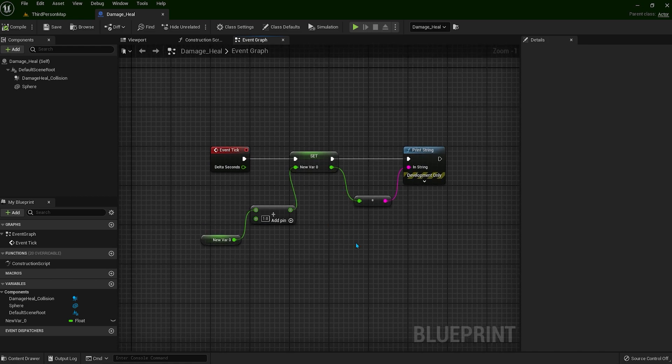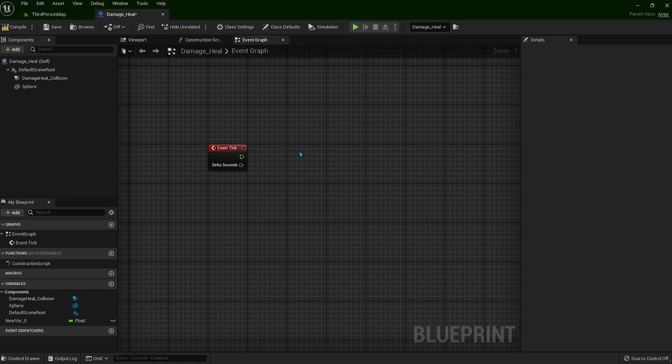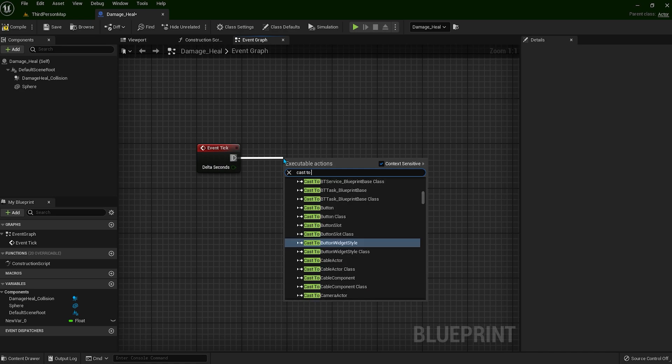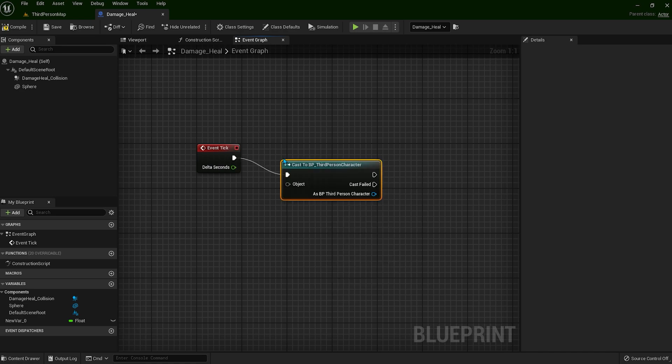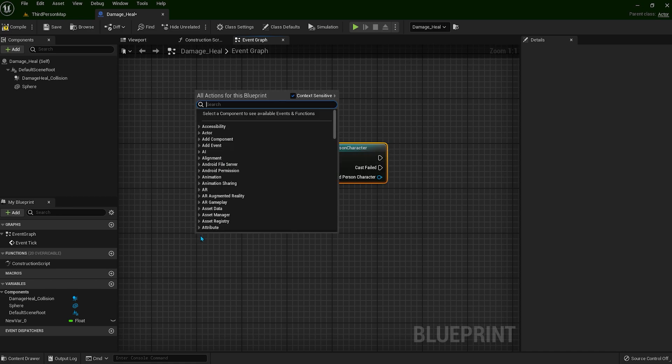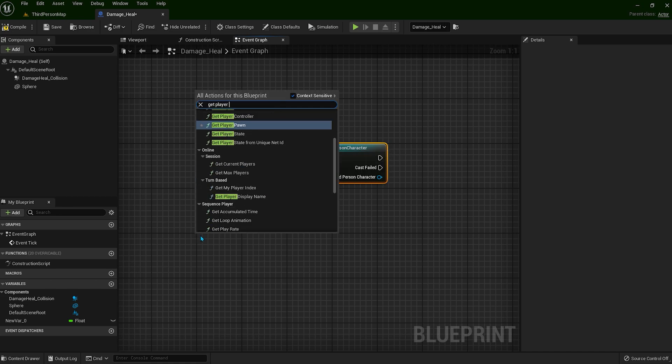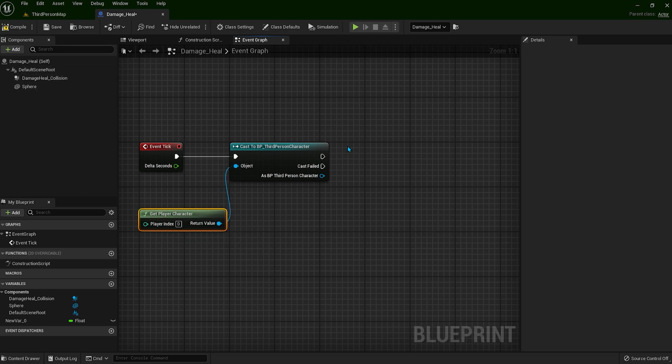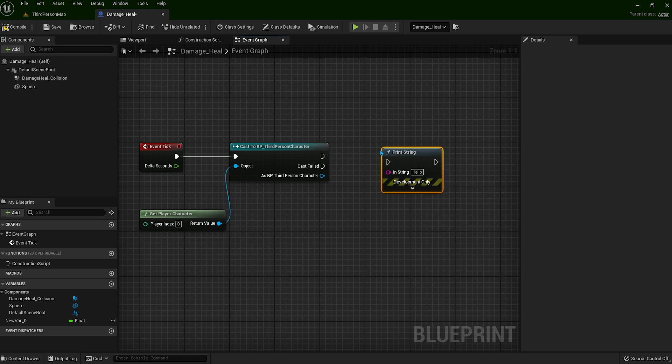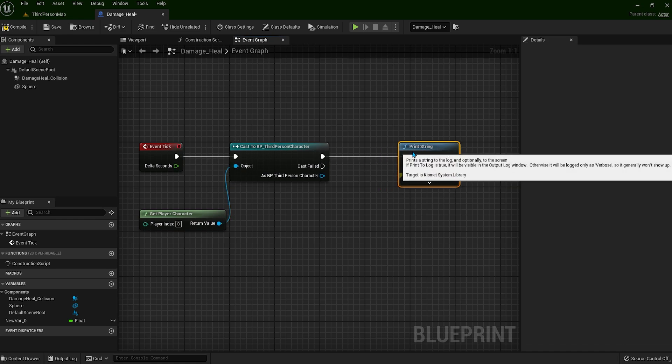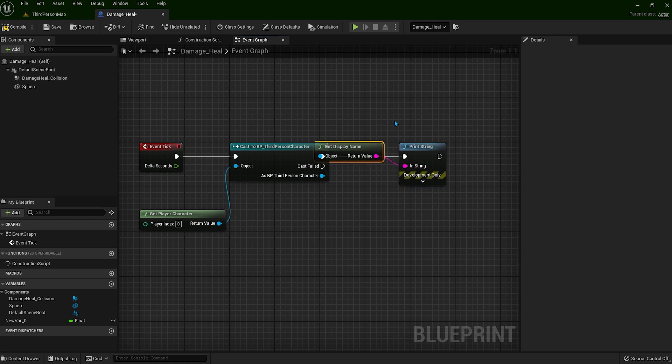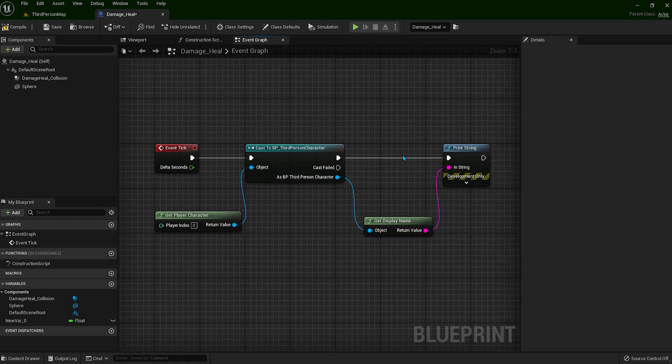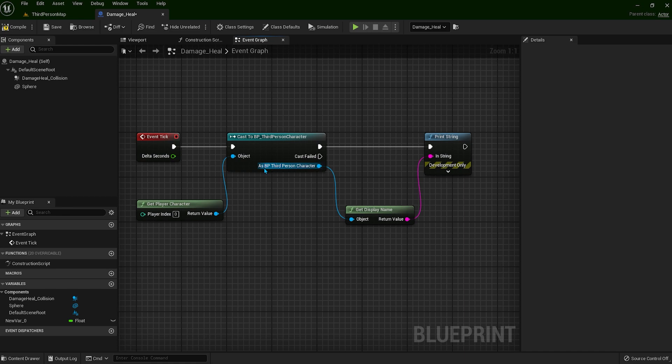Now imagine if you put that casting node with this event tick. I'm going to delete these nodes and we are going to call cast to third-person character, get player character, and let's print string. We are going to print message on the screen, what we are using event tick on, in this case is third-person character.